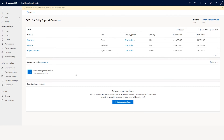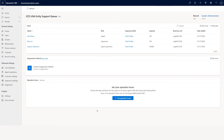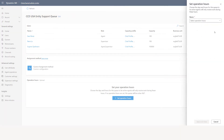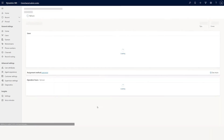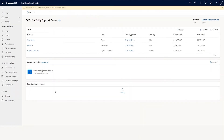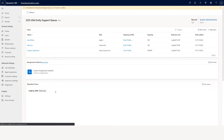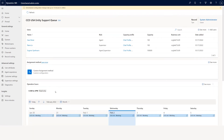Before we get into custom assignment, you add users by clicking add user, you set the assignment method, and the next is operation hours. If you don't set any operation hours it's active 24 by 7, but you can set specific hours like 8 AM to 5 PM. When you save, this particular queue will be active only from 8 AM to 5 PM.